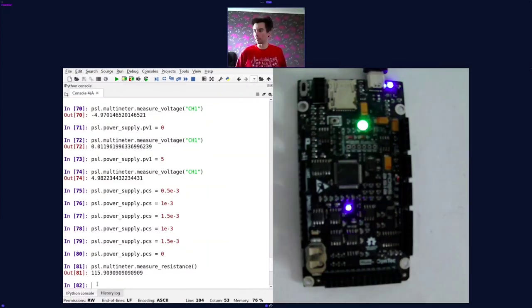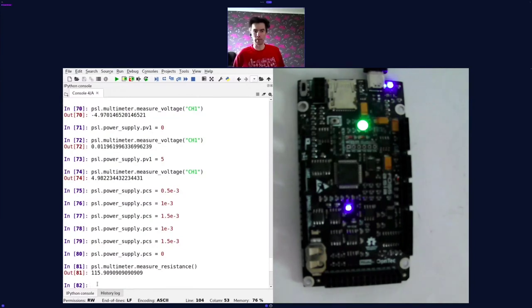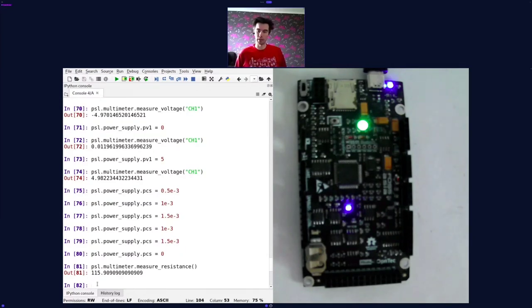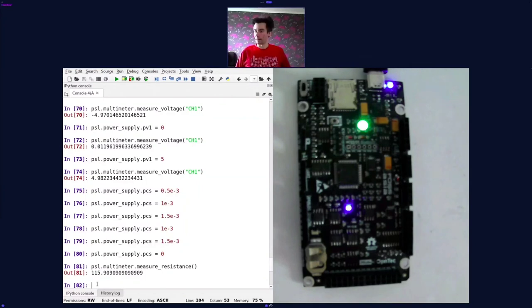I'm going to skip the peripheral buses for now so that we have time for more questions. I will just briefly mention that the PSLab can also be extended with external sensors on any one of its peripheral buses, which are an I2C bus, an SPI bus, and a UART bus. I'm going to wrap up the live demo there, and I would be happy to answer any questions that may have come up during the demo.